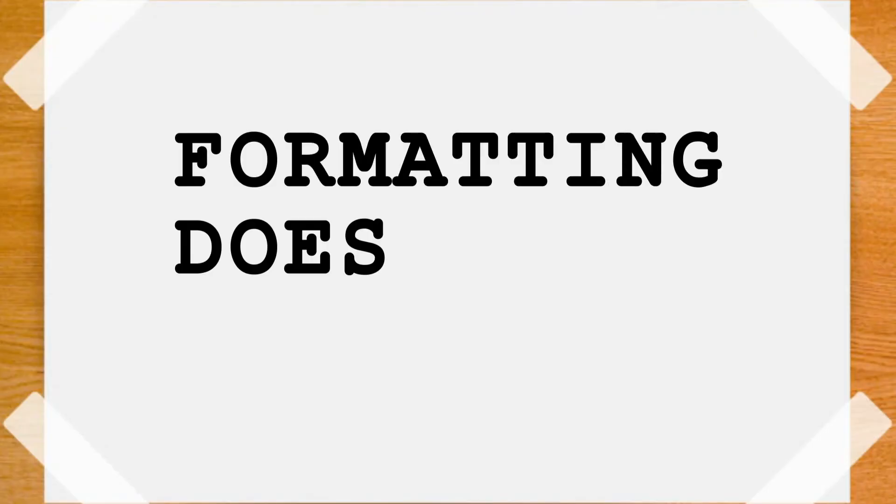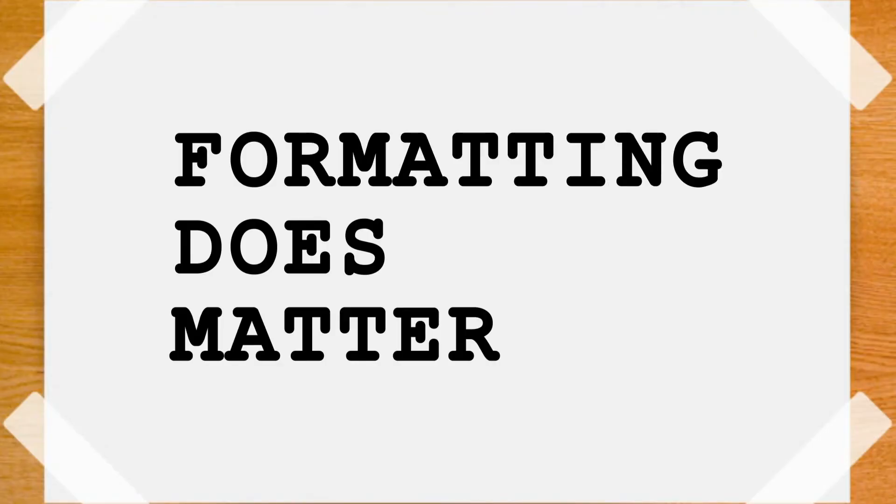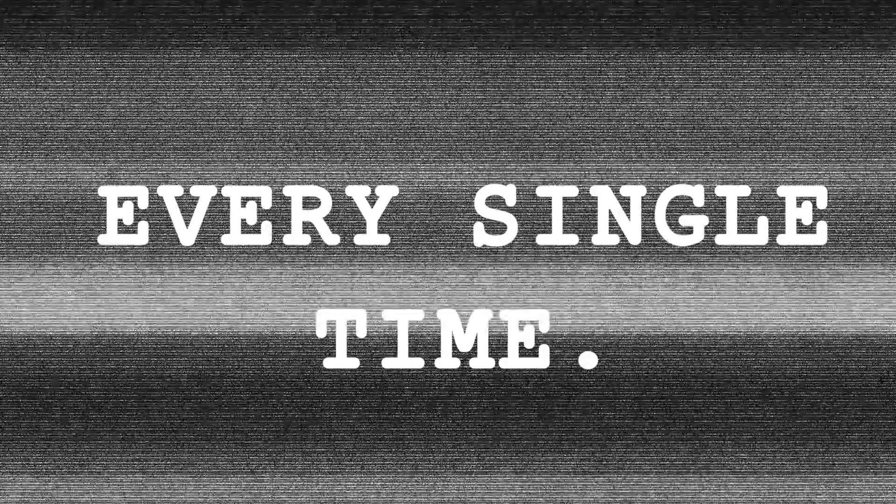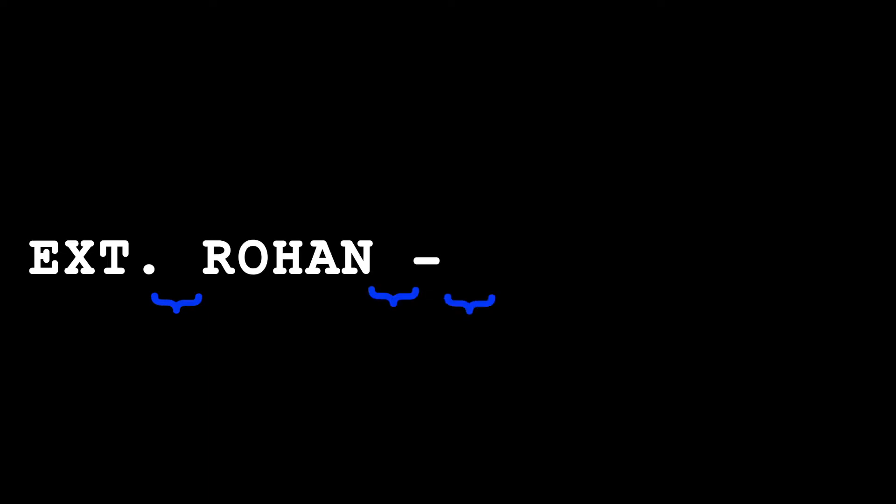Now, formatting does matter. It always goes: interior slash exterior, period, space, location, space, hyphen, space, time of day, space, hyphen, space, weather.